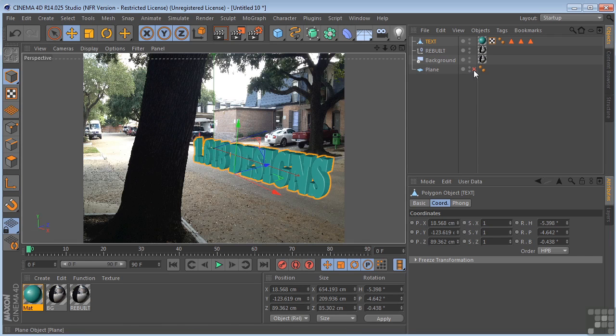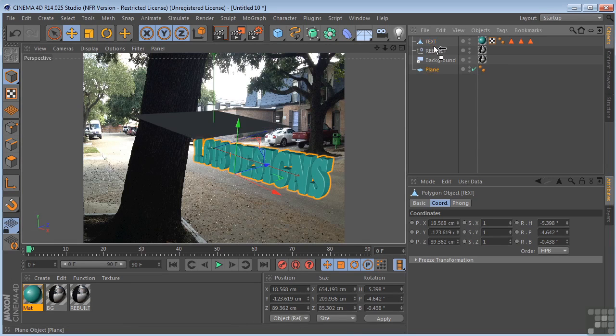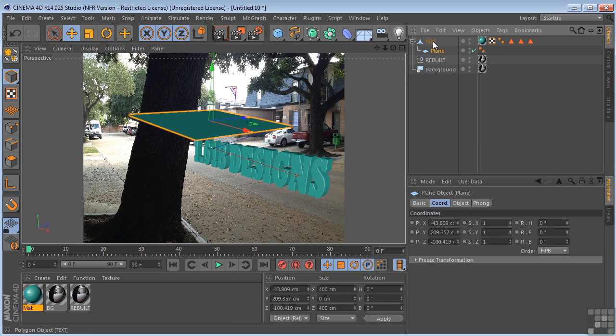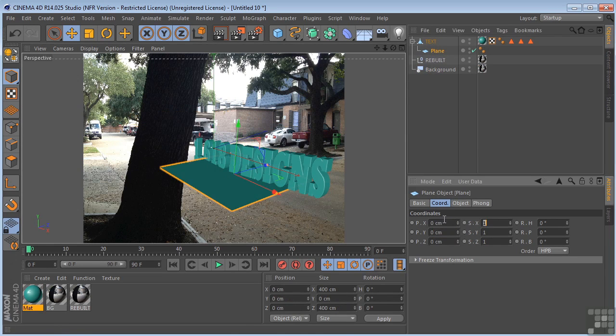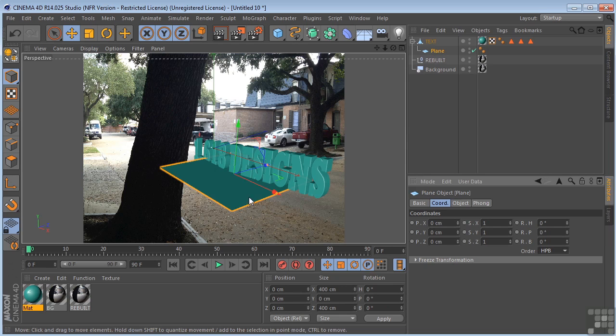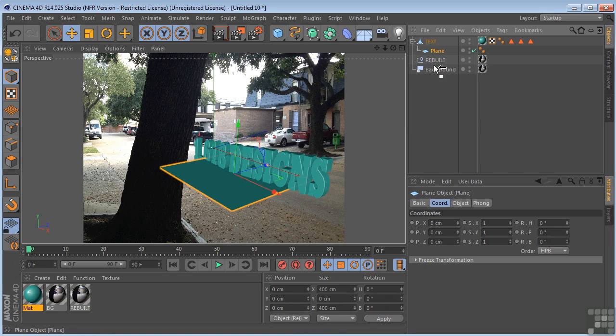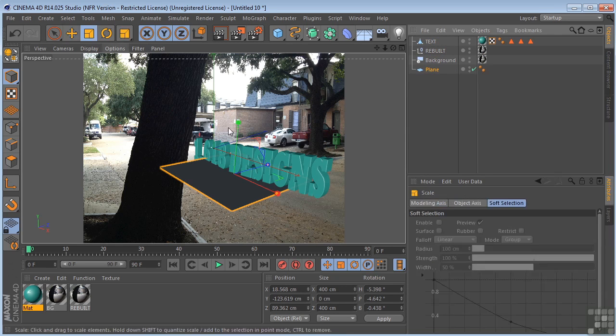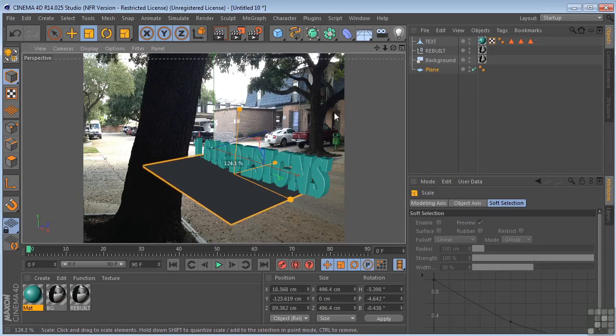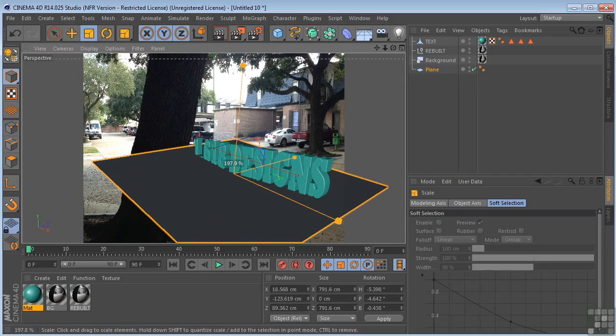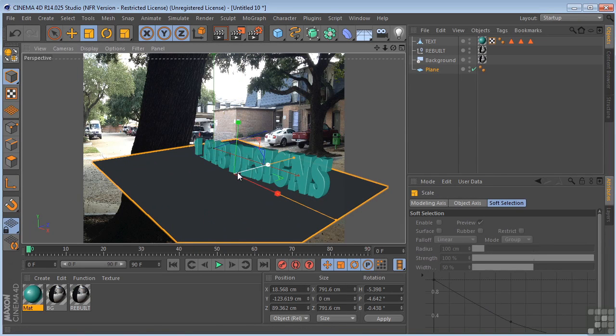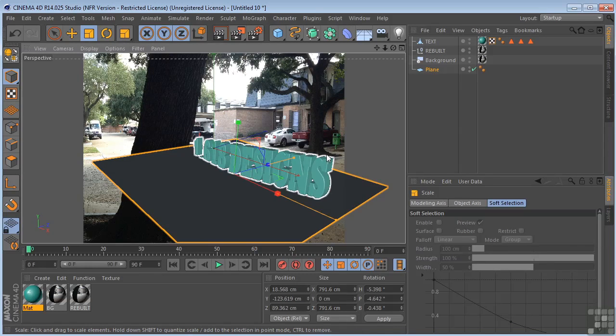So take the plane, turn it back on, make it a child of the text, and then zero this out again. So now it sits under the text. Now, pull the plane out and make it bigger so that it covers all of the text underneath the text because I want shadowing under here.